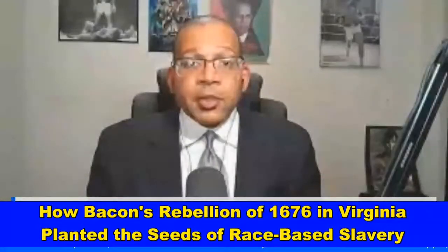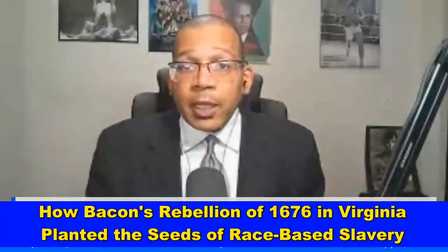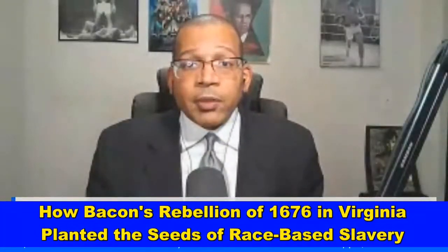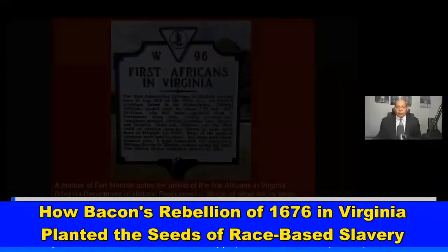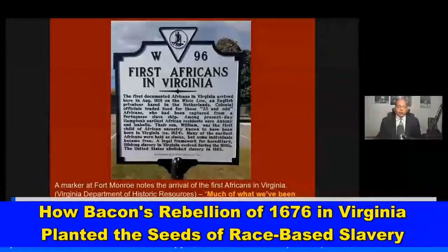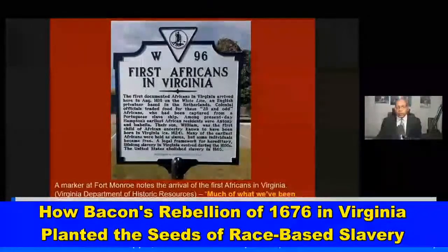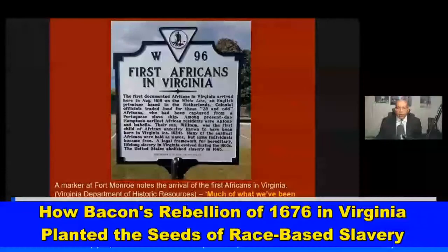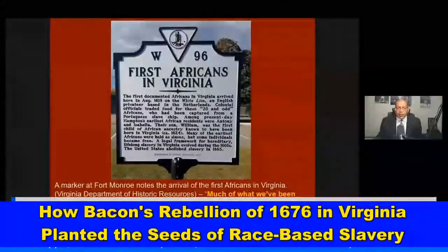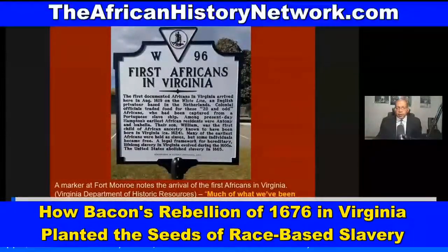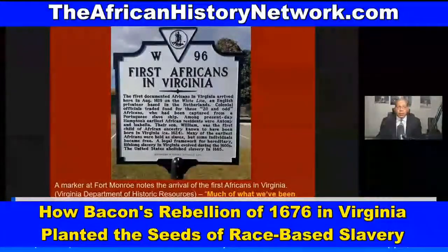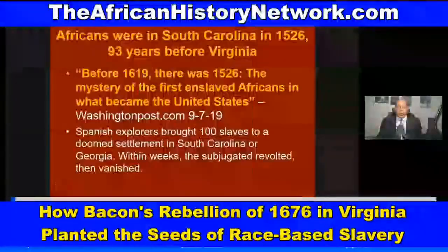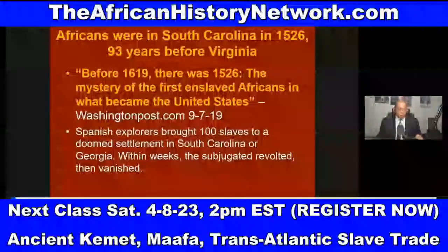The link is in the thread of the broadcast where you can register for this 12-week online course. It's on sale for $80 — regularly $130. The course is titled 'Ancient Kemet, the Moors, and the Maafa: Understanding the Transatlantic Slave Trade — What They Didn't Teach You in School.'